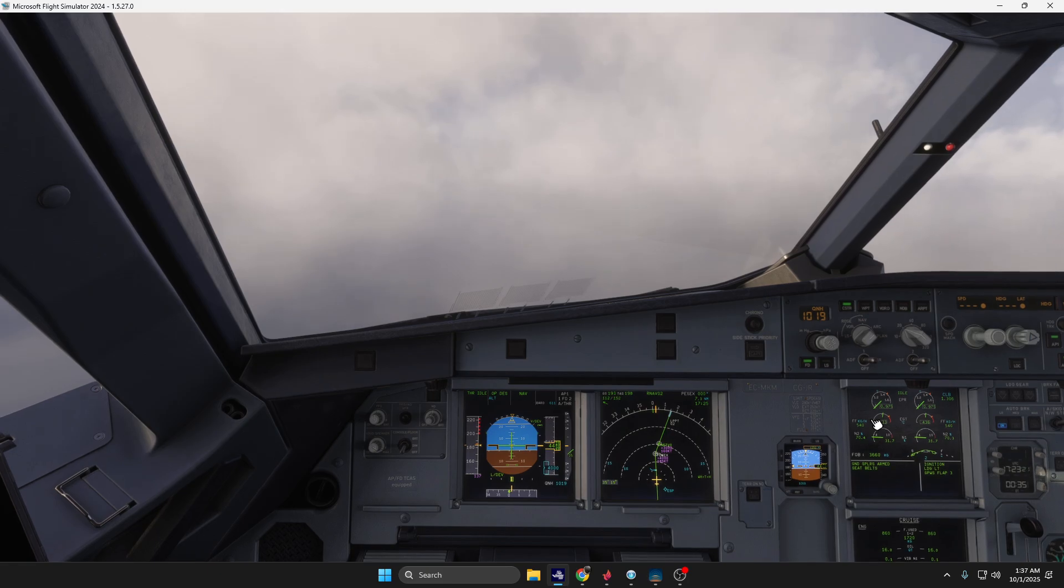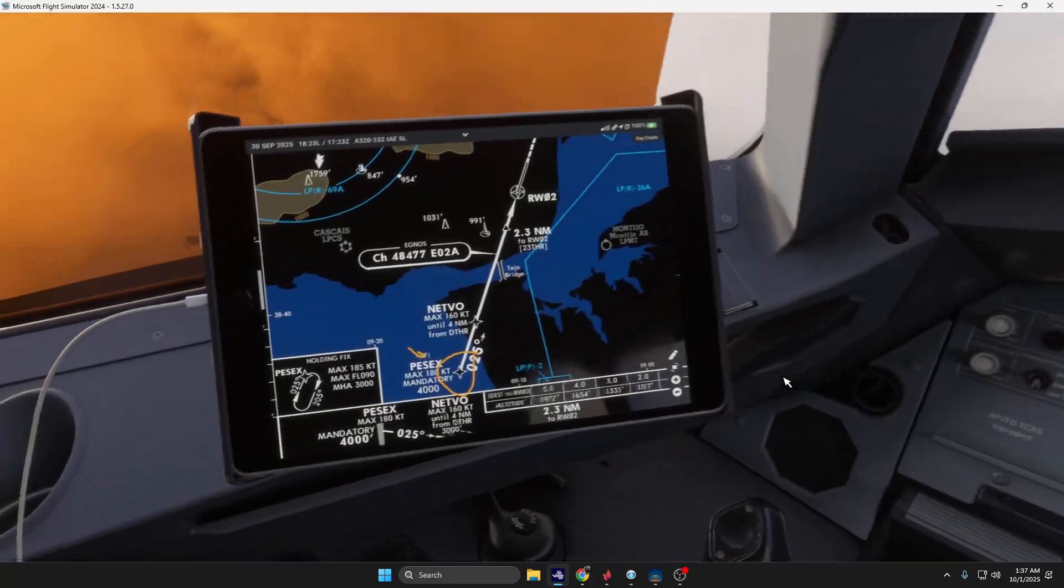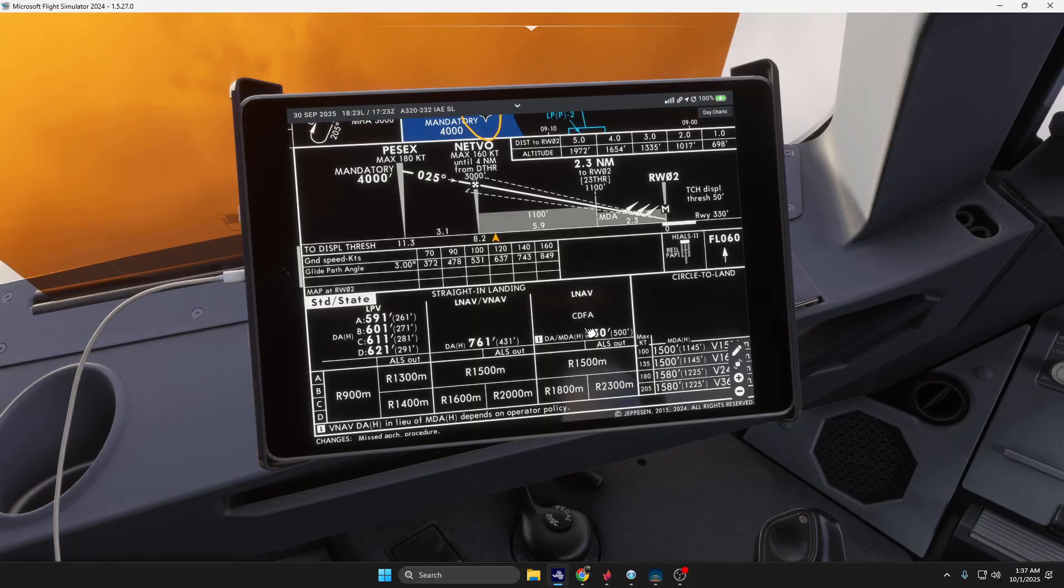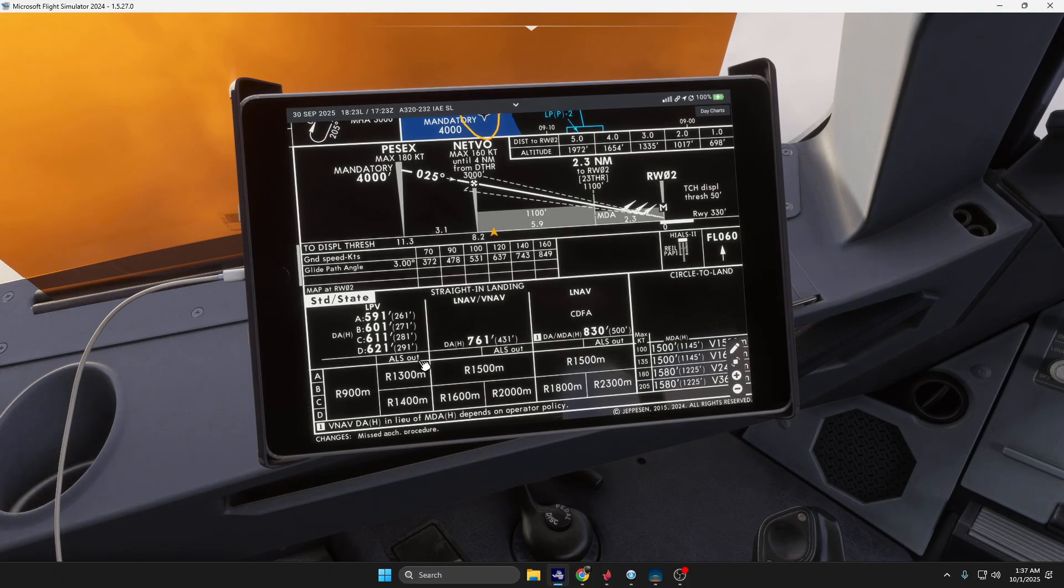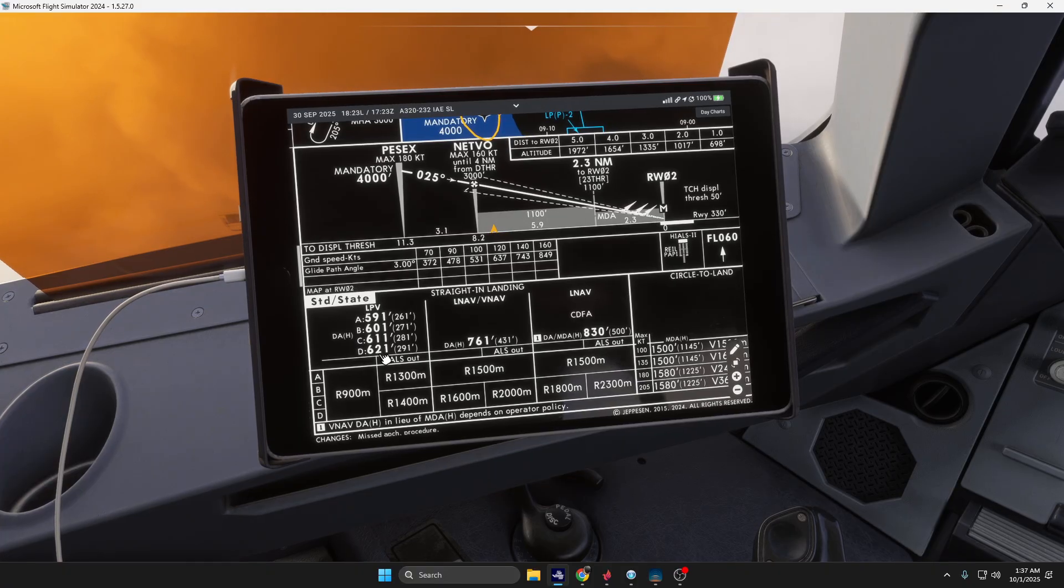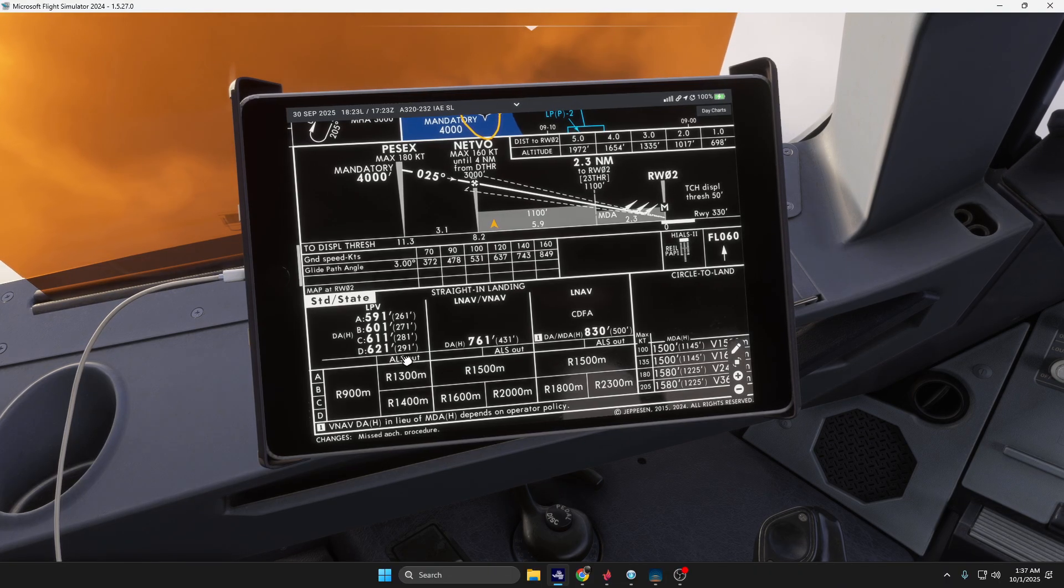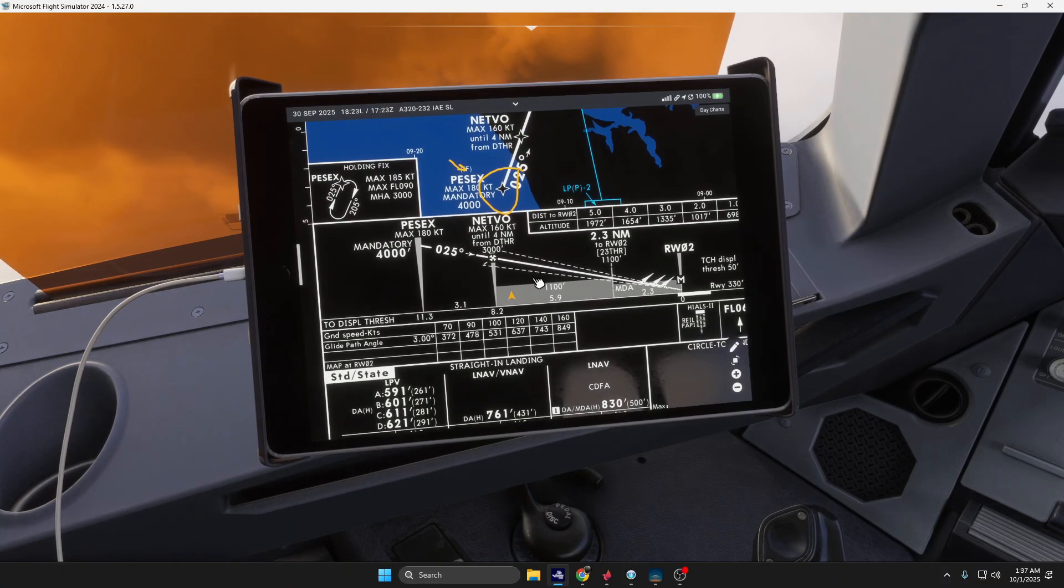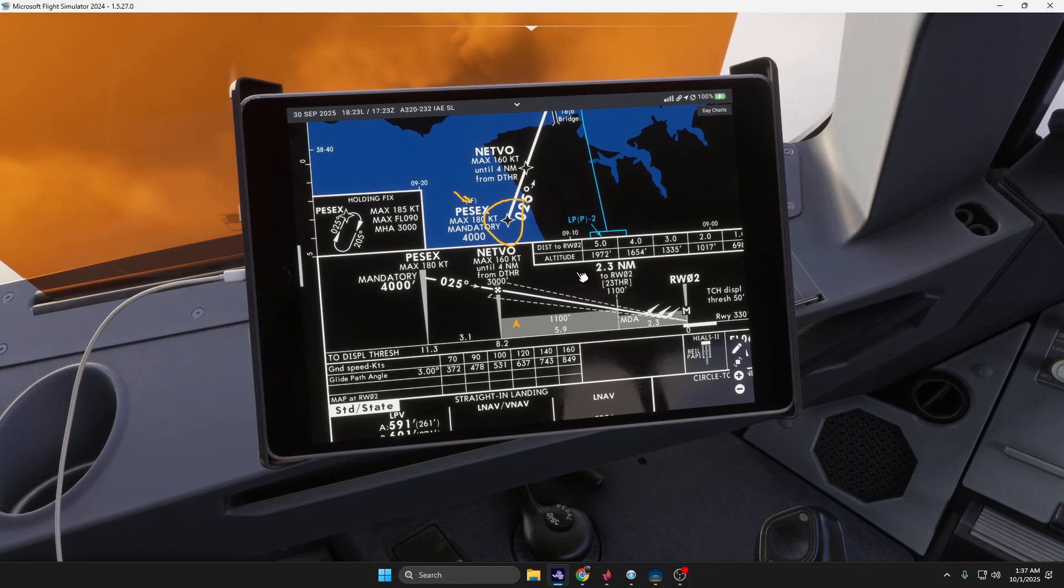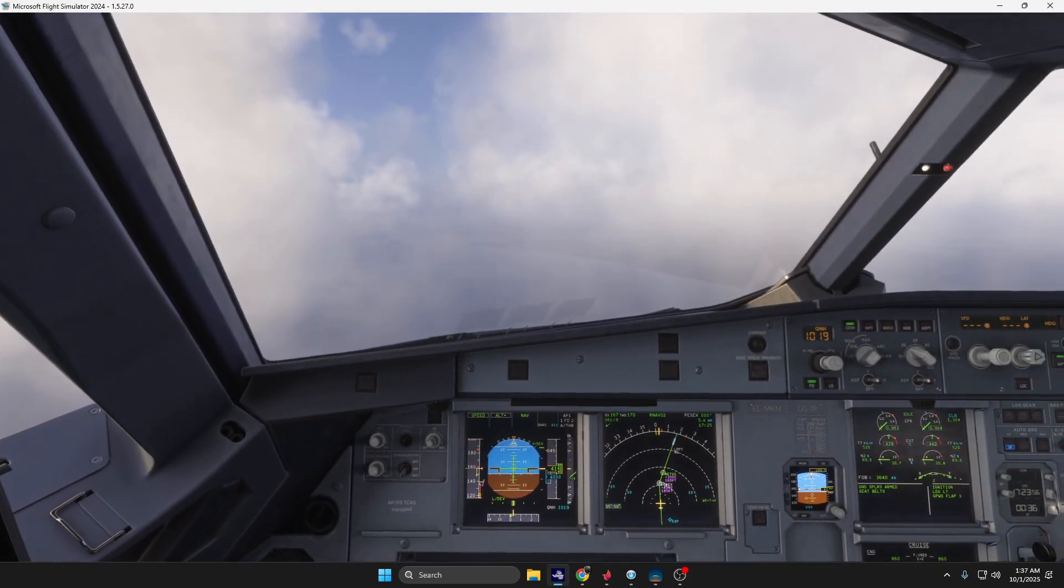Descending to BASEX. What we are going to do is an LPV, which is localizer performance with vertical guidance. Since we are in Airbus A320, we are category three, so the baro reference is 611 feet. That sounds good.